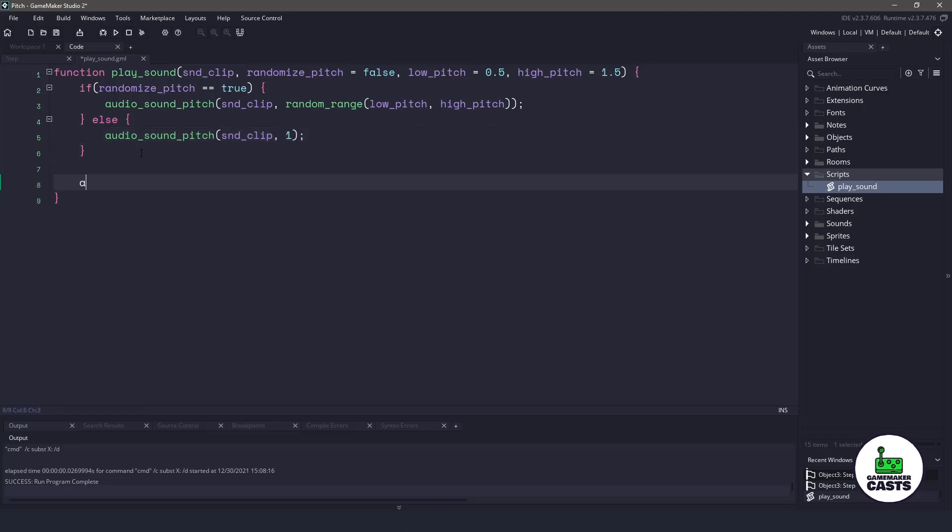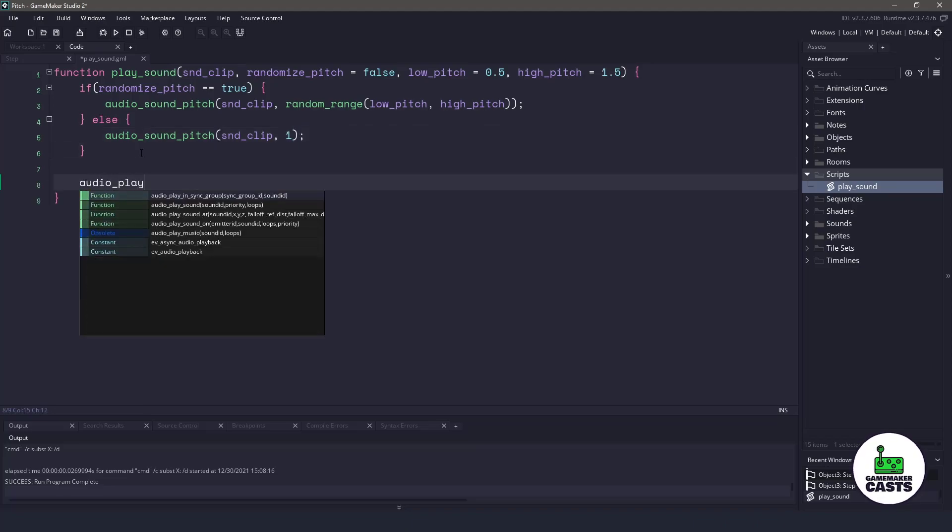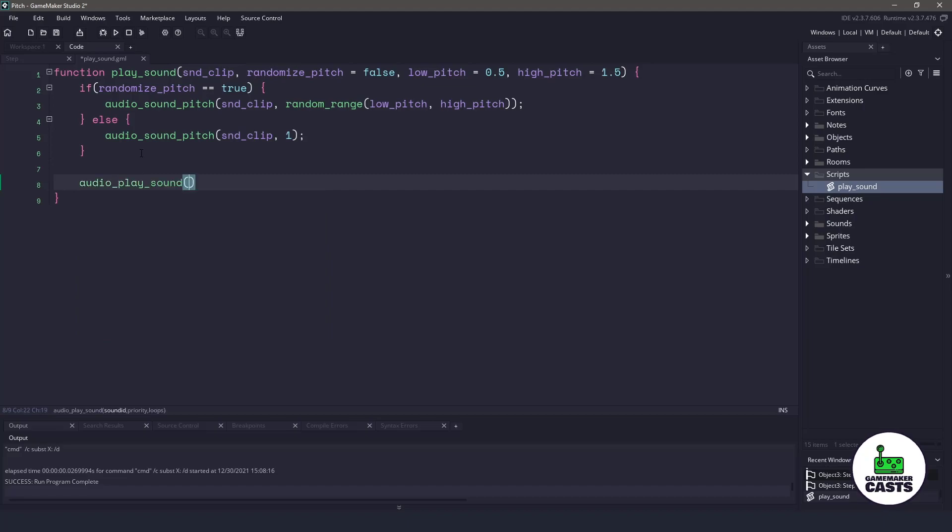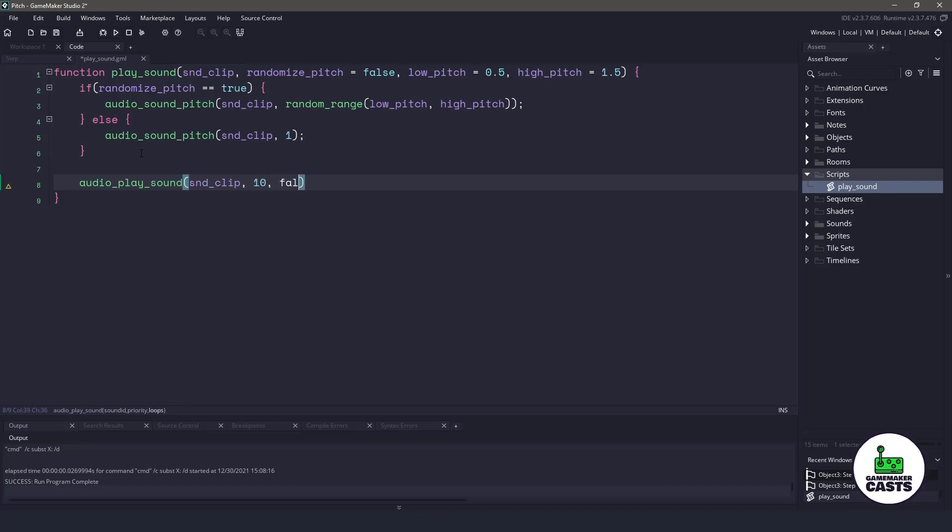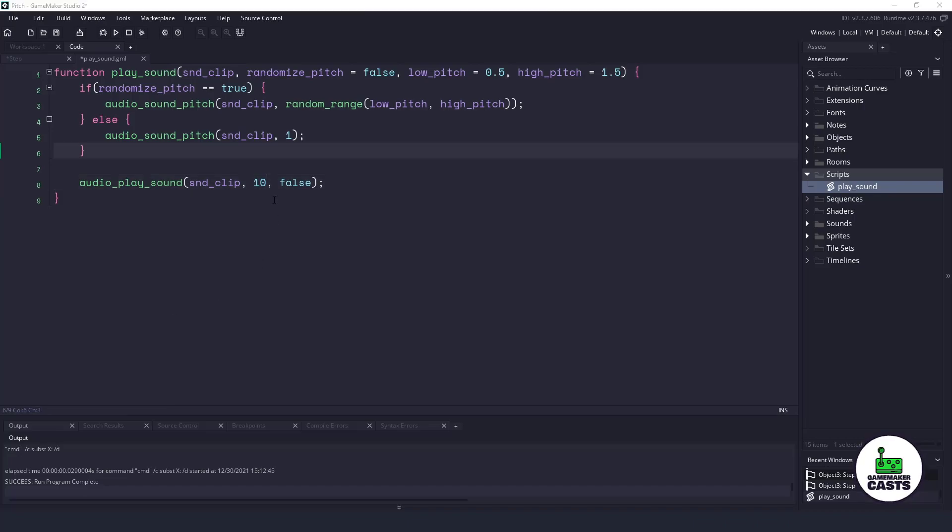the next thing I'm going to do is use audio play sound, and because I don't really use a lot of different sounds in my game, the priority really doesn't matter to me. So I'm just going to pass in the sound clip, a priority of 10, and say no, it does not loop. If you have a lot of sounds in your game, you might want to pass that priority inside your parameters.